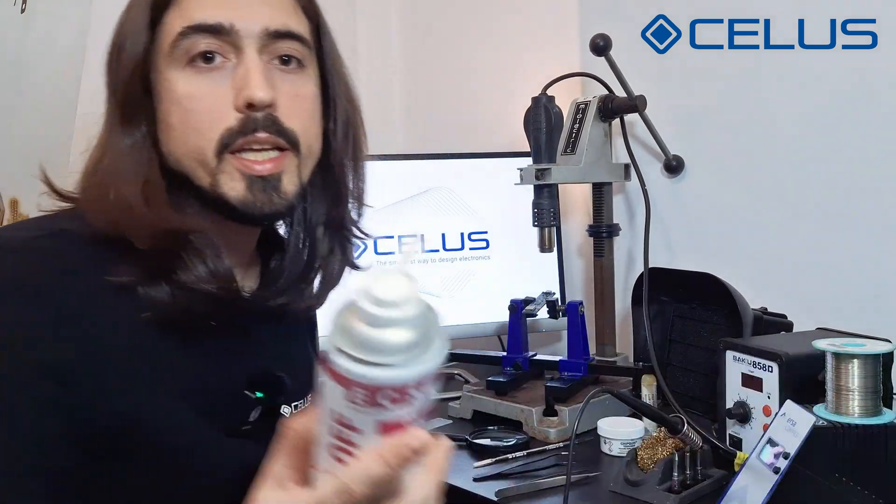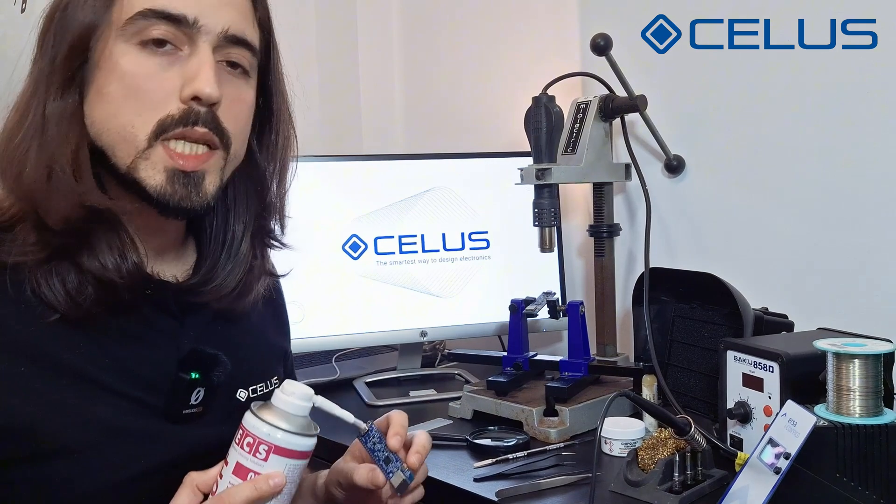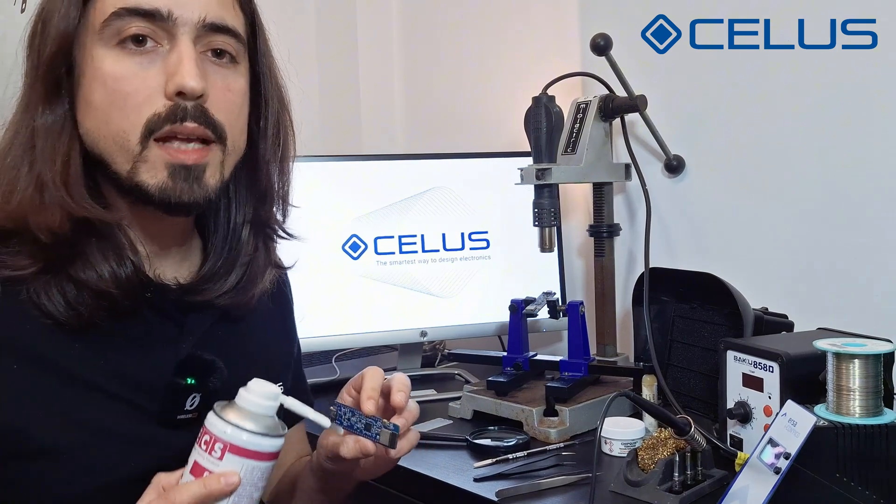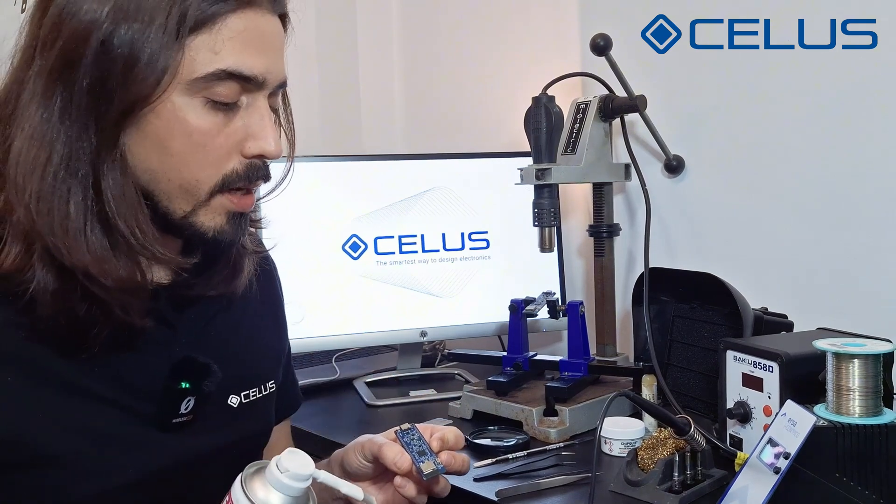Another thing to have is flux cleaner. Once the board is assembled, you might want to remove any excess flux that might be left behind.